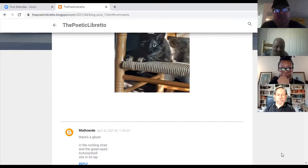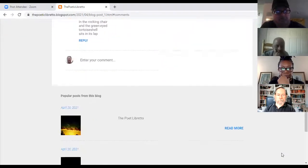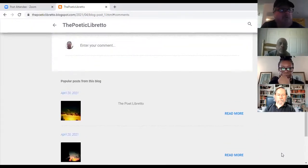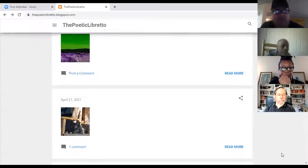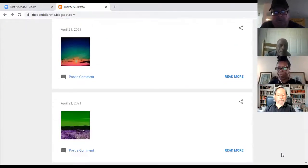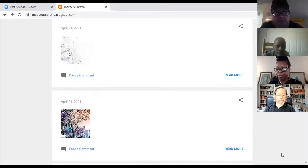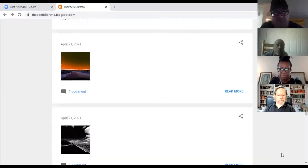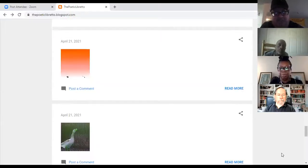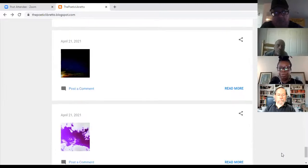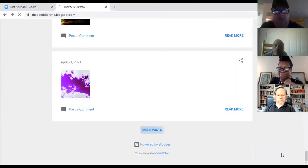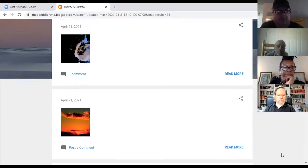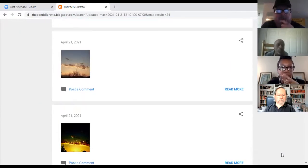55 photos fitting on three pages. At the bottom you hit 'more posts' and get to the next page with more photos. There you go — be inspired.